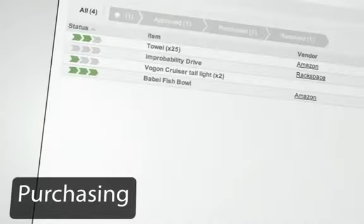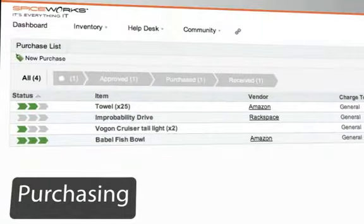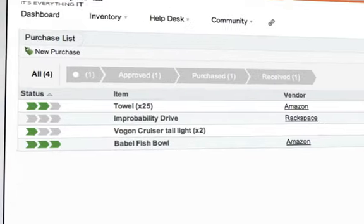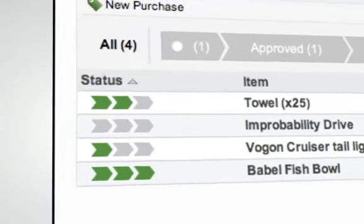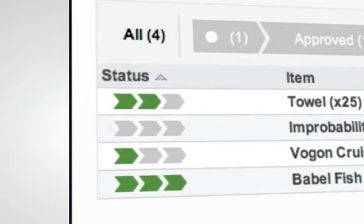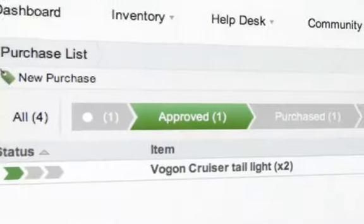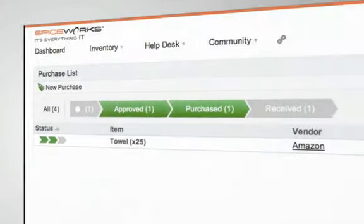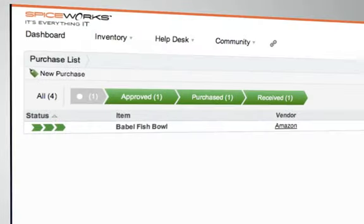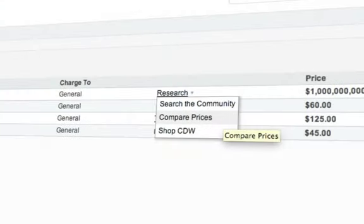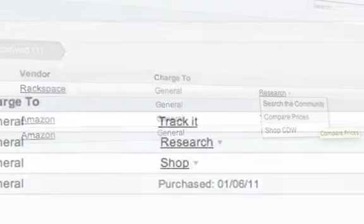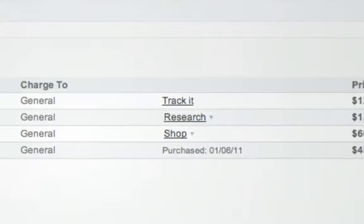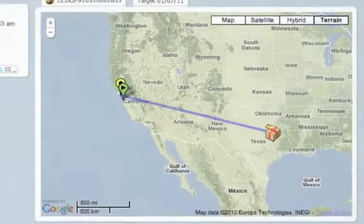How would you like to have a single place to manage all of your purchases? Purchasing in Spiceworks lets you manage purchases from pending to approved, purchased, and received. You can also use built-in tools for everything from finding the best deals to tracking your packages once they've been sent.